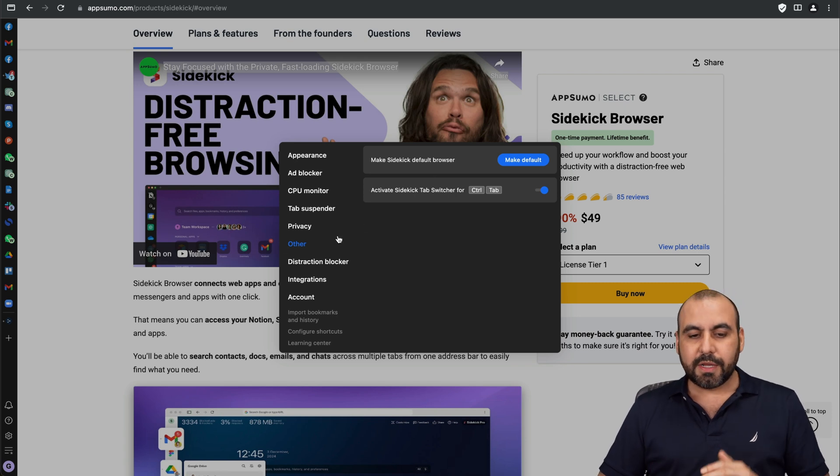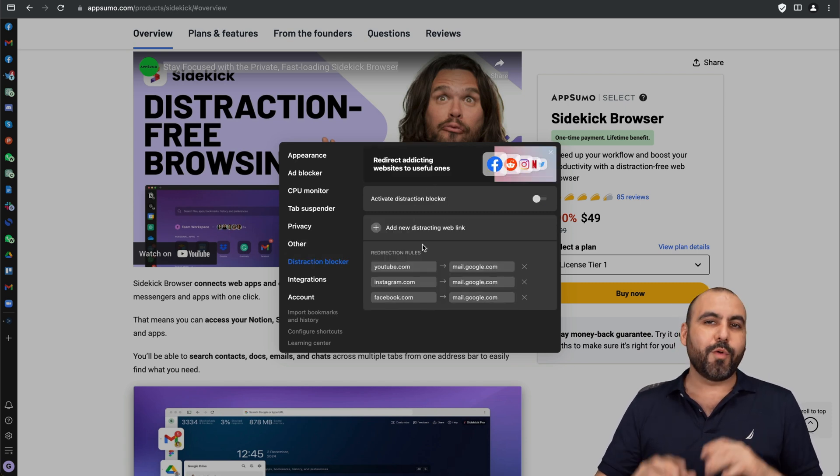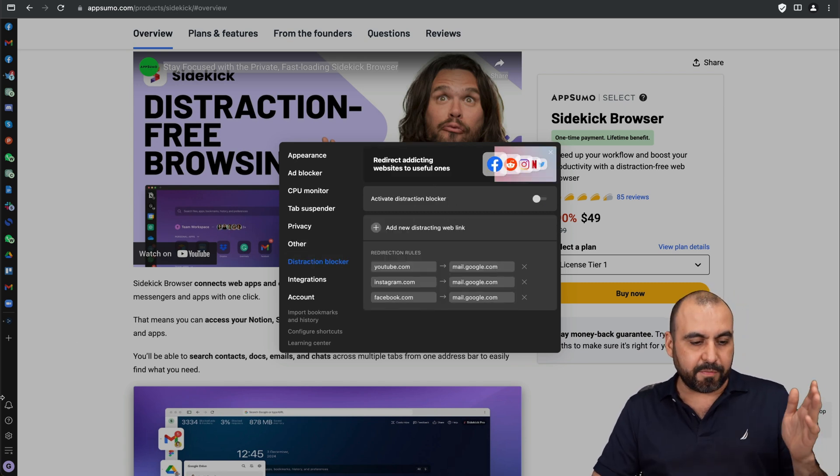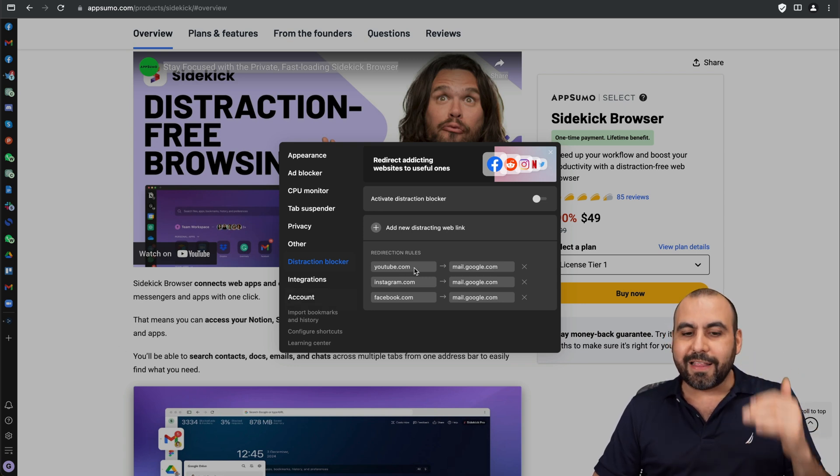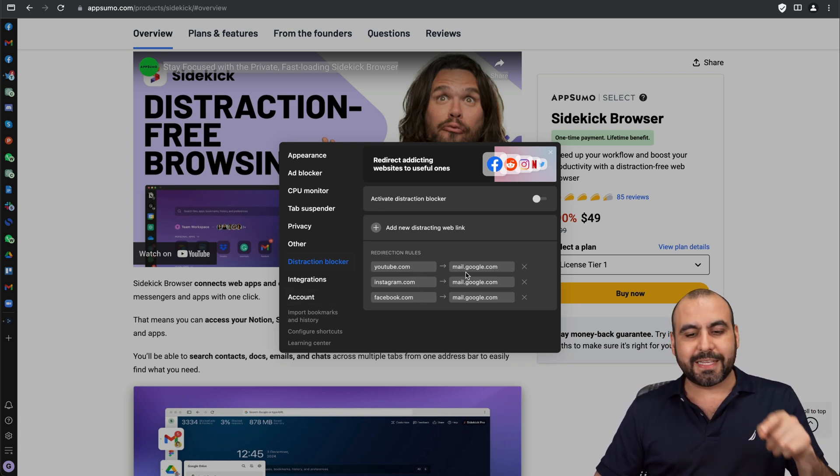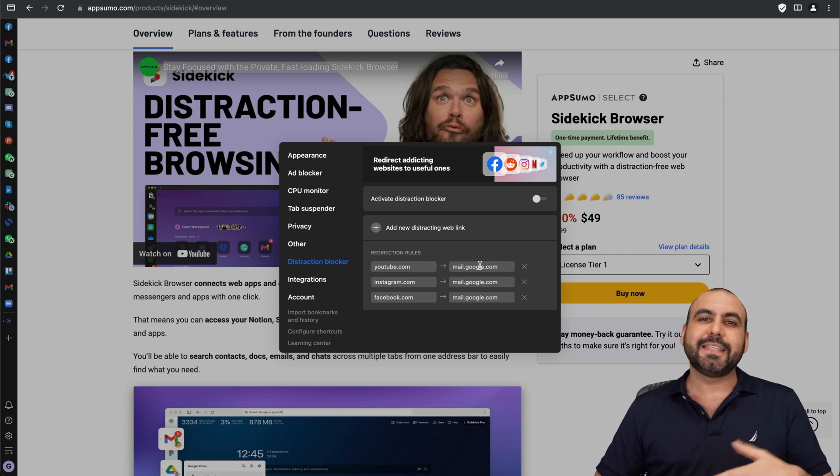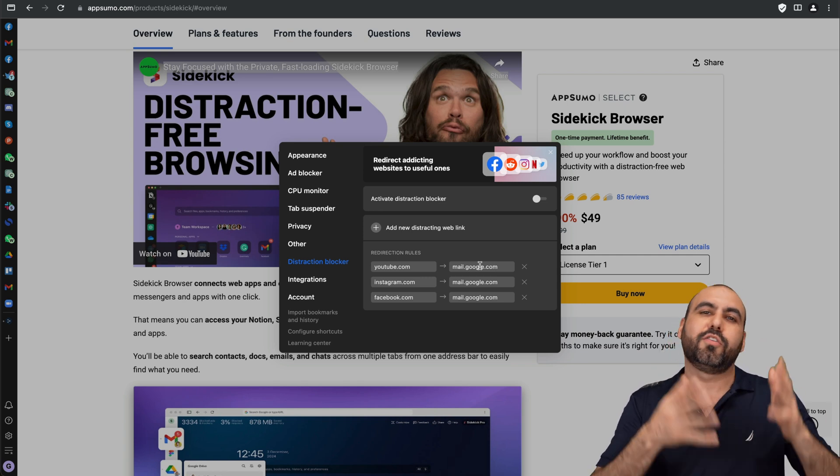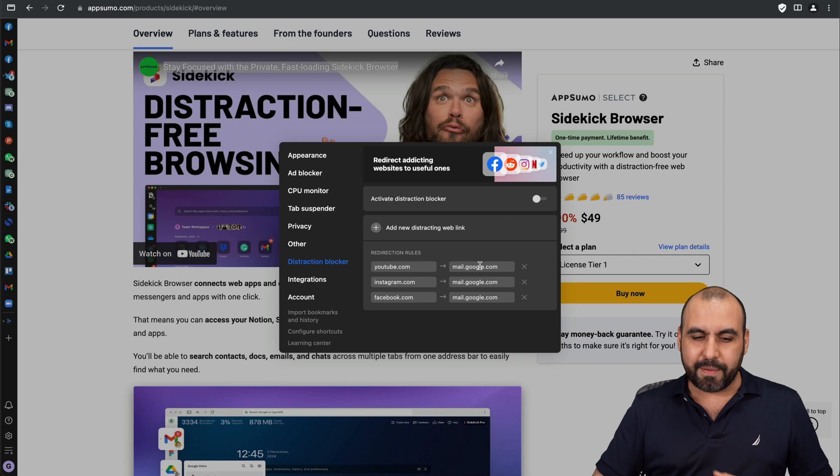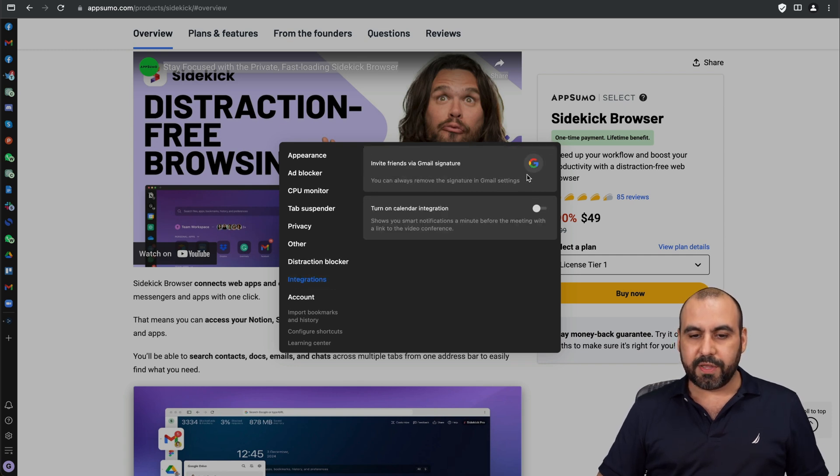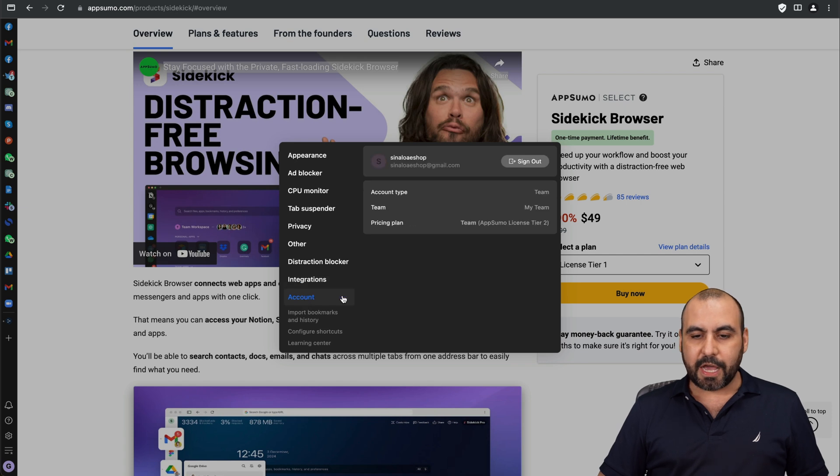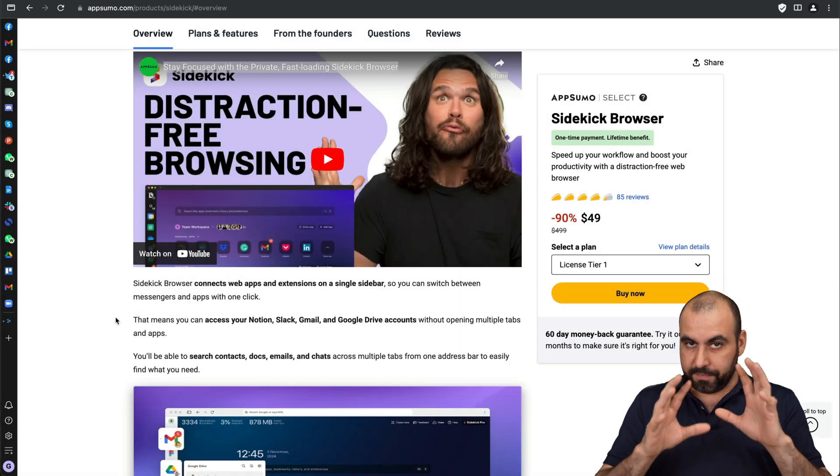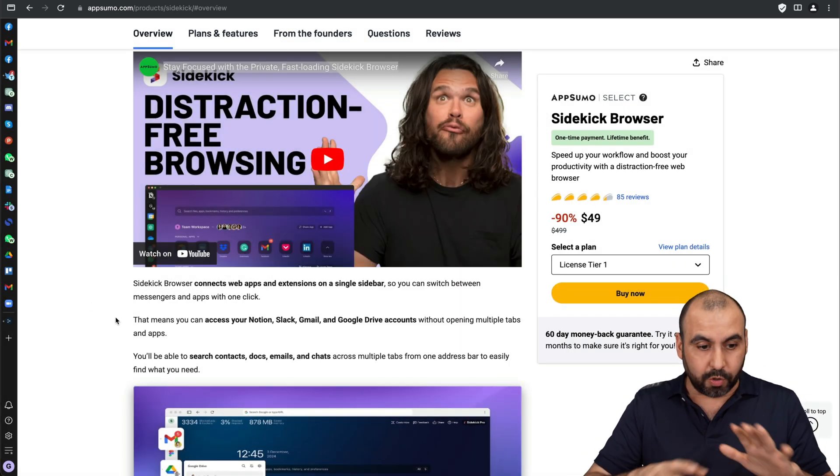Privacy options so fingerprint defense, enable VPN, and other options. Distraction blocker, so when you have distraction enabled, for example if I have the mute button enabled, if I click on a link that's YouTube, Instagram or Facebook it's going to go to whatever link I set. In this case it's set by default to your Gmail inbox so that way you don't get distracted. Don't go see a YouTube video, go to the inbox. Integrations in case you want to integrate with Gmail signature and Google calendar and your account settings.